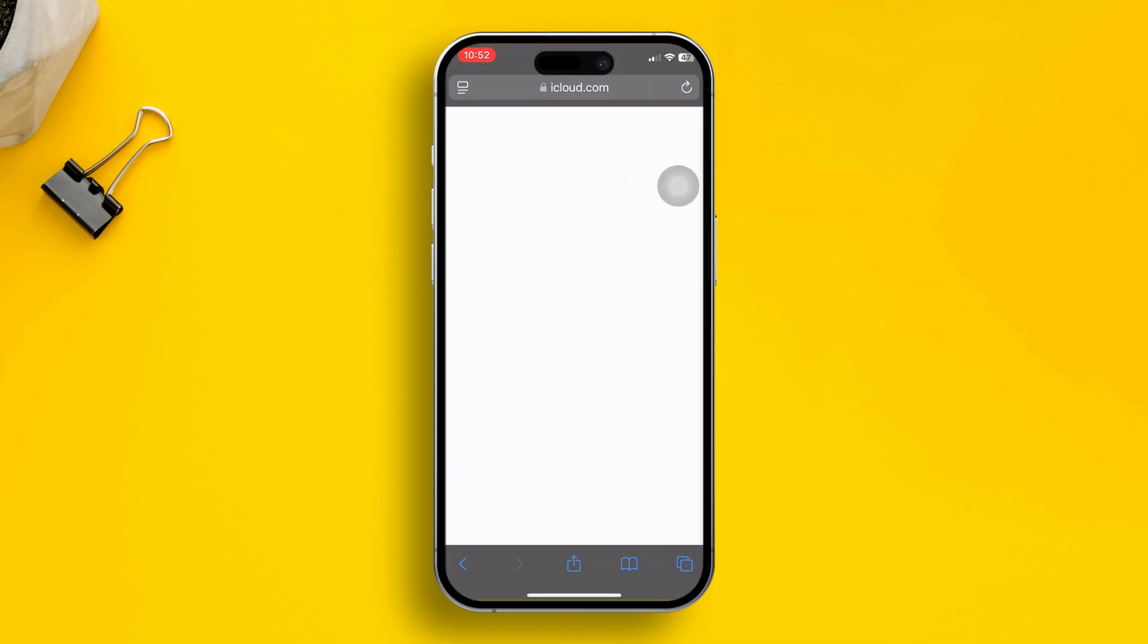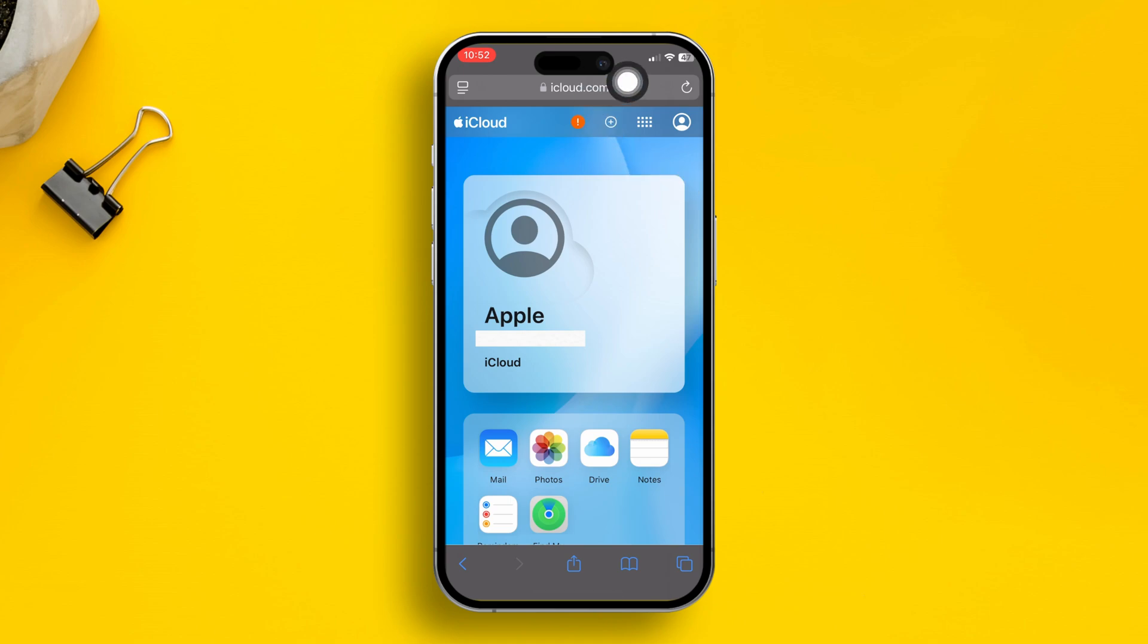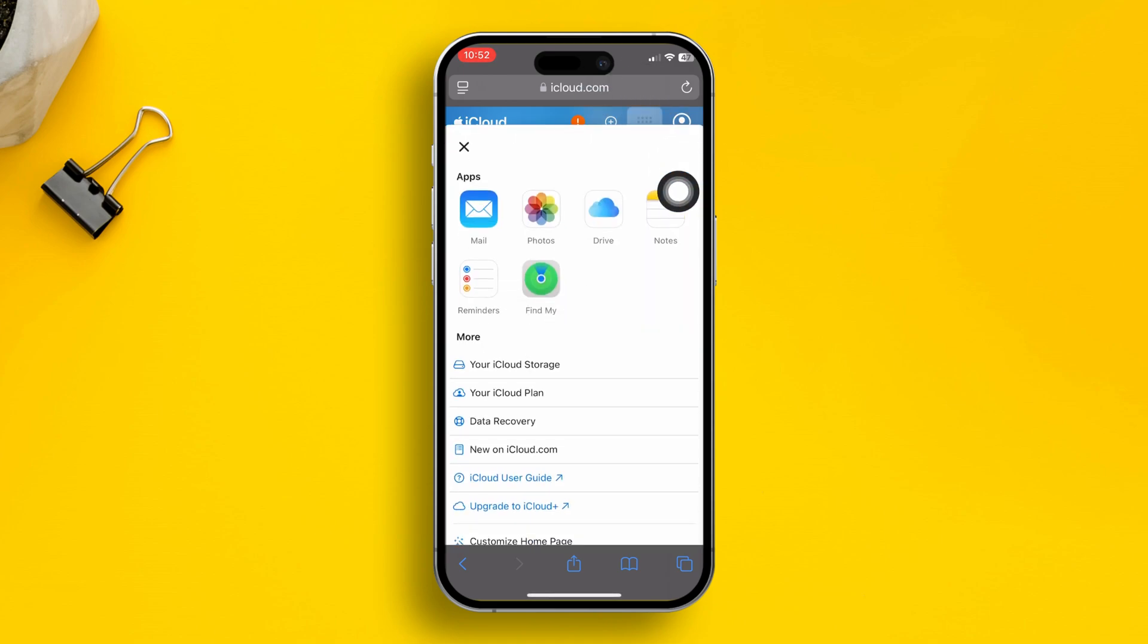After that, you have to take a look at the top right corner. Simply tap those dots which is right next to the profile icon. Once you tap it here,